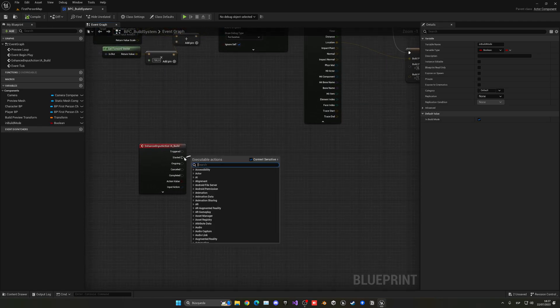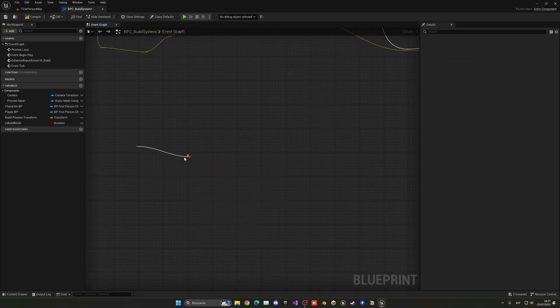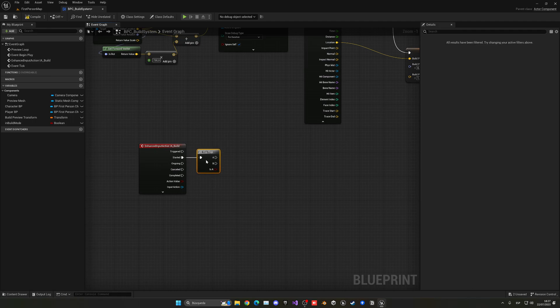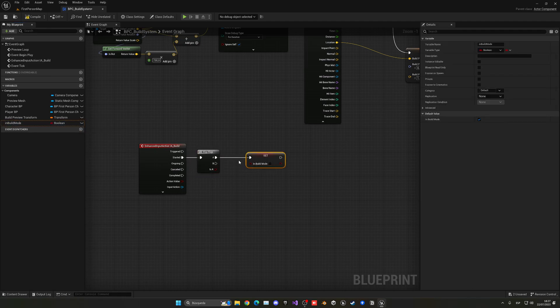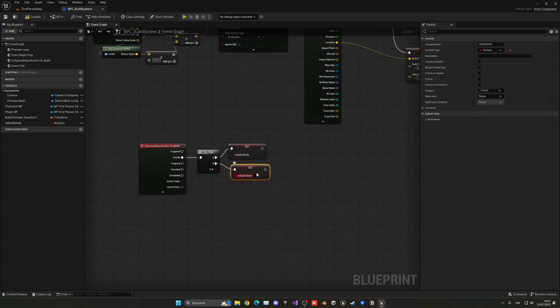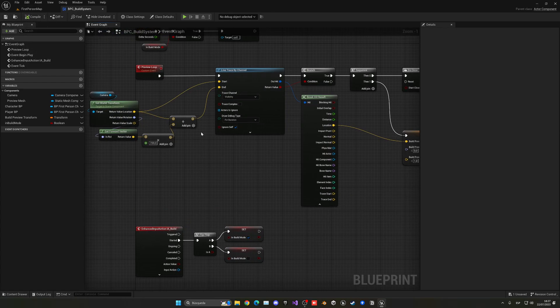And now here, I'm going to make a flip flop on start. So the first time that we press it, it will turn on build mode. And the second time, we'll go ahead and turn it off. Okay. So now we can do that.